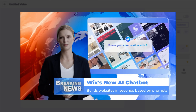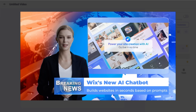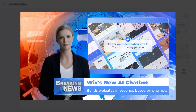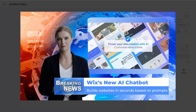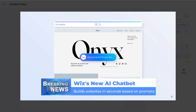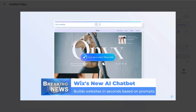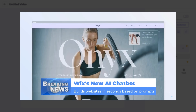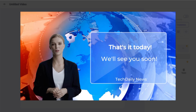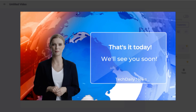Good evening and welcome to Tech Daily News. I'm your anchor, Charlotte. Today we have an exciting update on AI technology. Wix has introduced an AI chatbot that can create websites for free. Users can describe their website's design and goals through a conversational dialogue with the chatbot. That's all for now. Thank you for joining us on Tech Daily News. I'm Charlotte, and we'll see you next time.